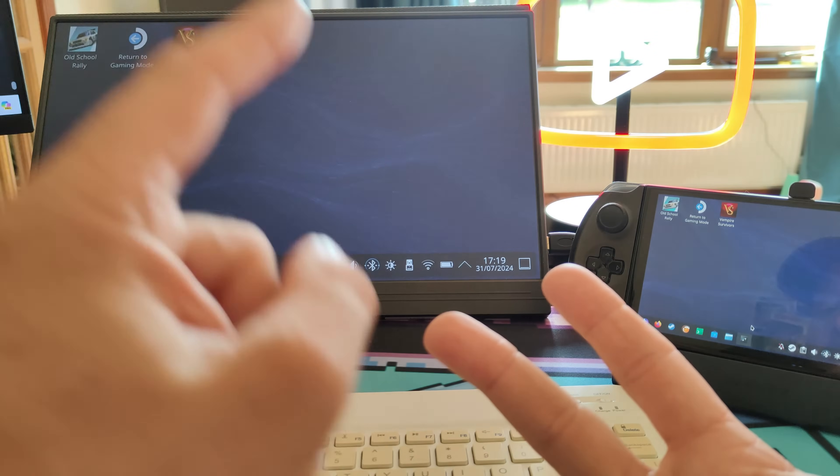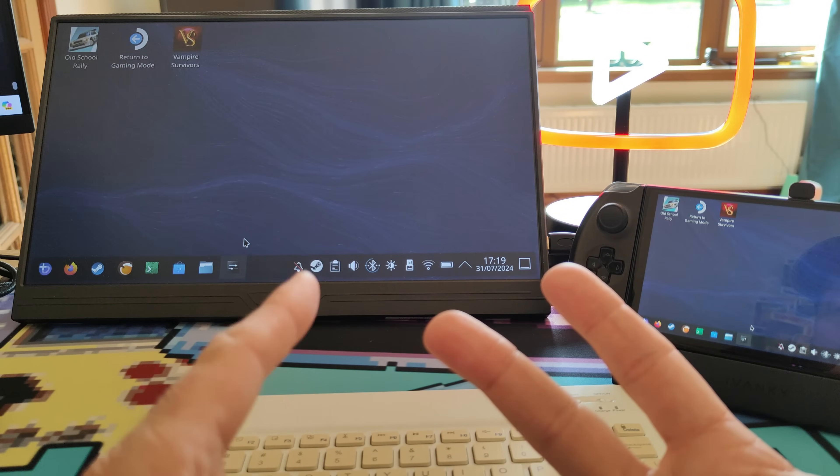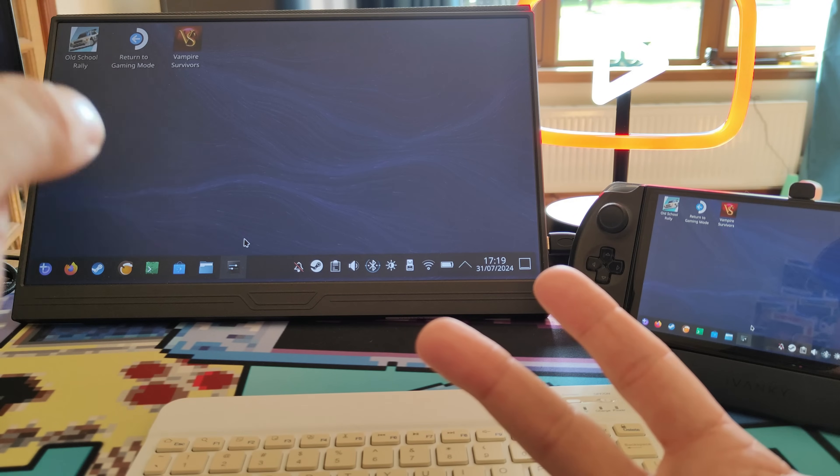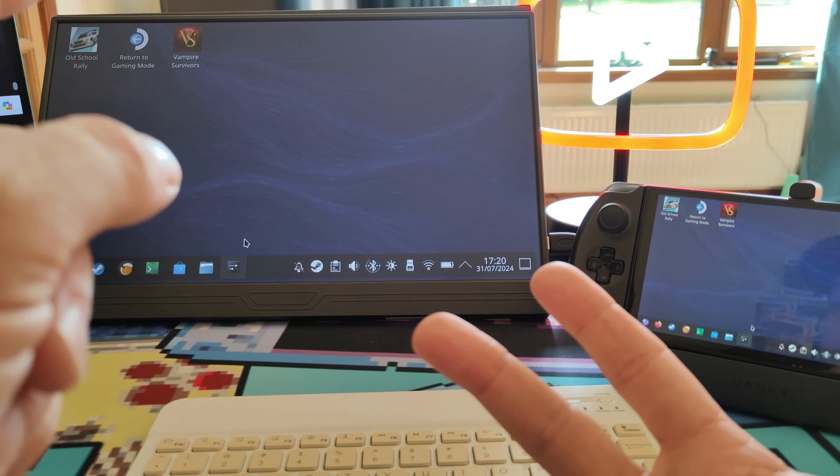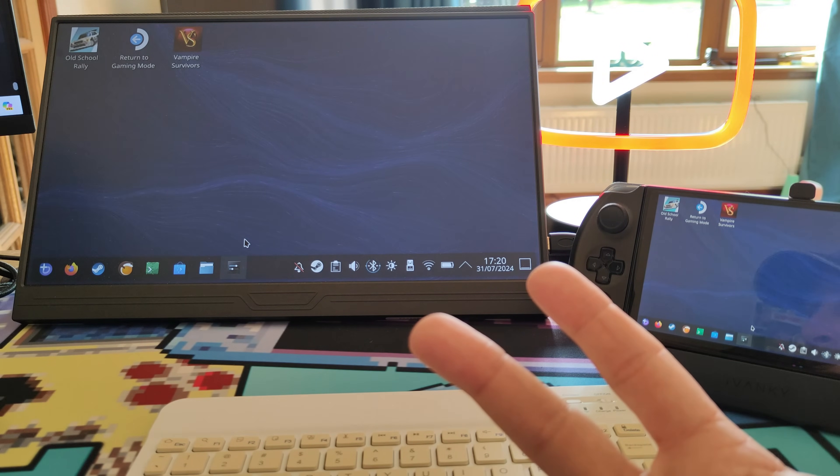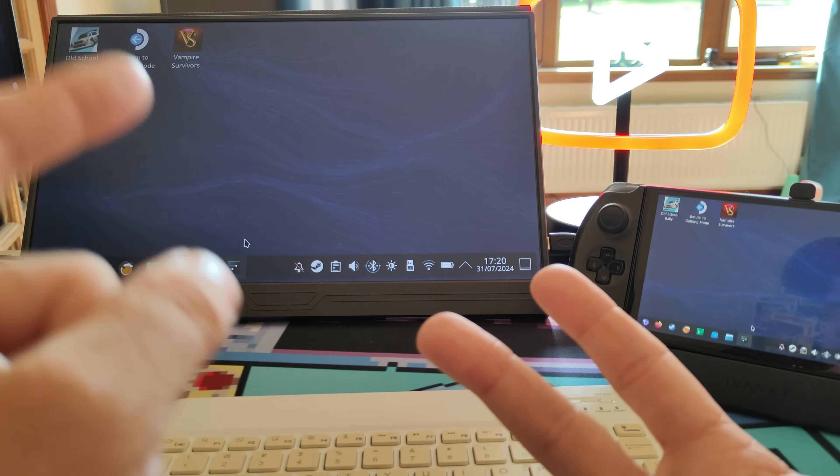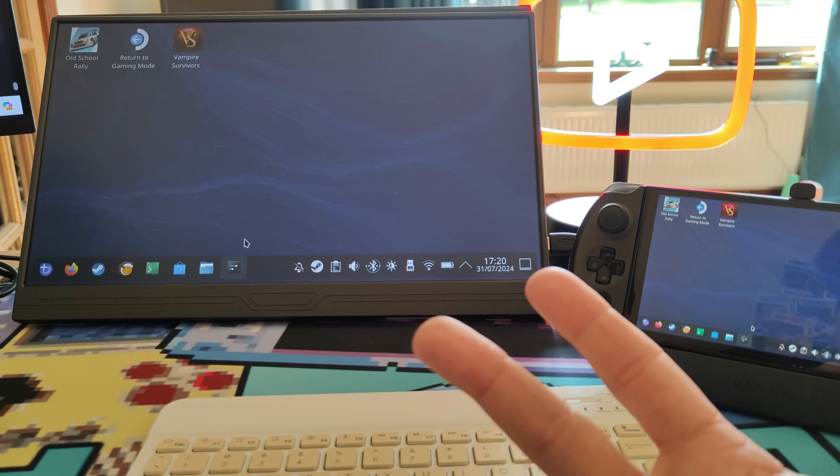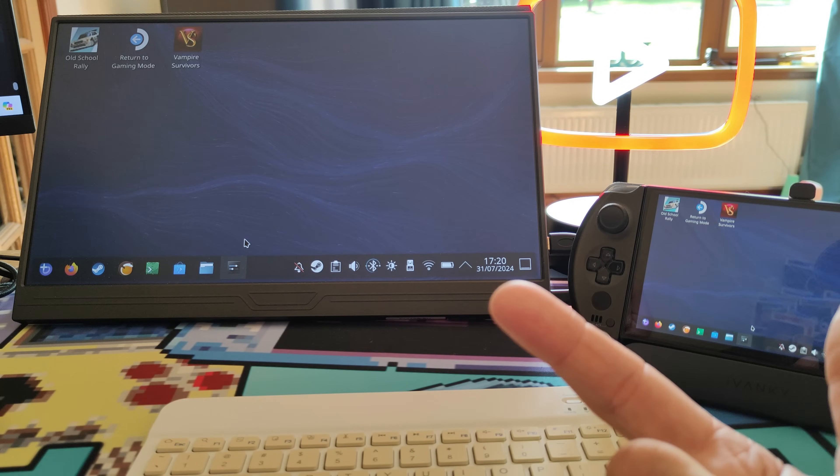I'm going to go through a bit later on in this video things you want to check in your BIOS, which might trip you up. Things have tripped me up for a moment until I realized what was going on.